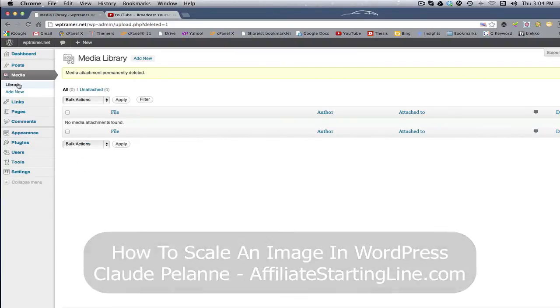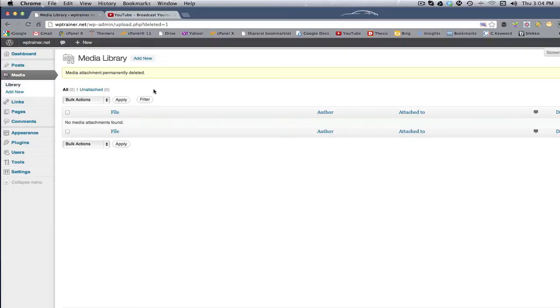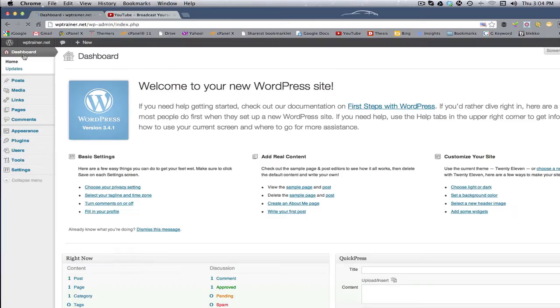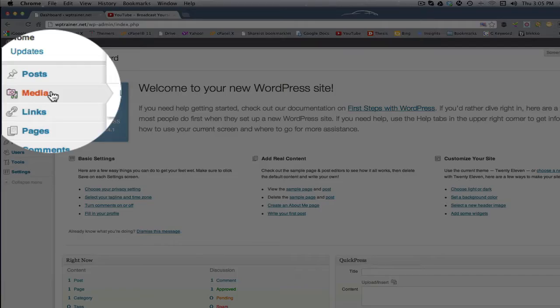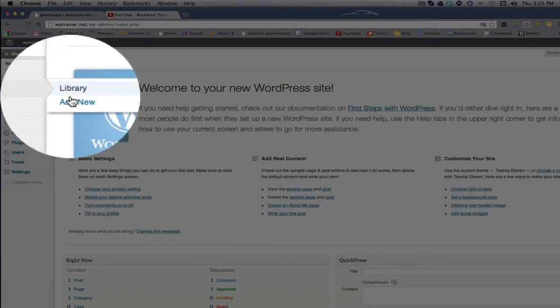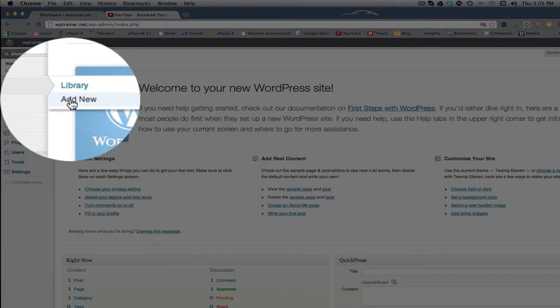Well, when you add pictures to your... I'm in the back office here, the dashboard of my website, and I come down to media, my library. I want to add a new picture.